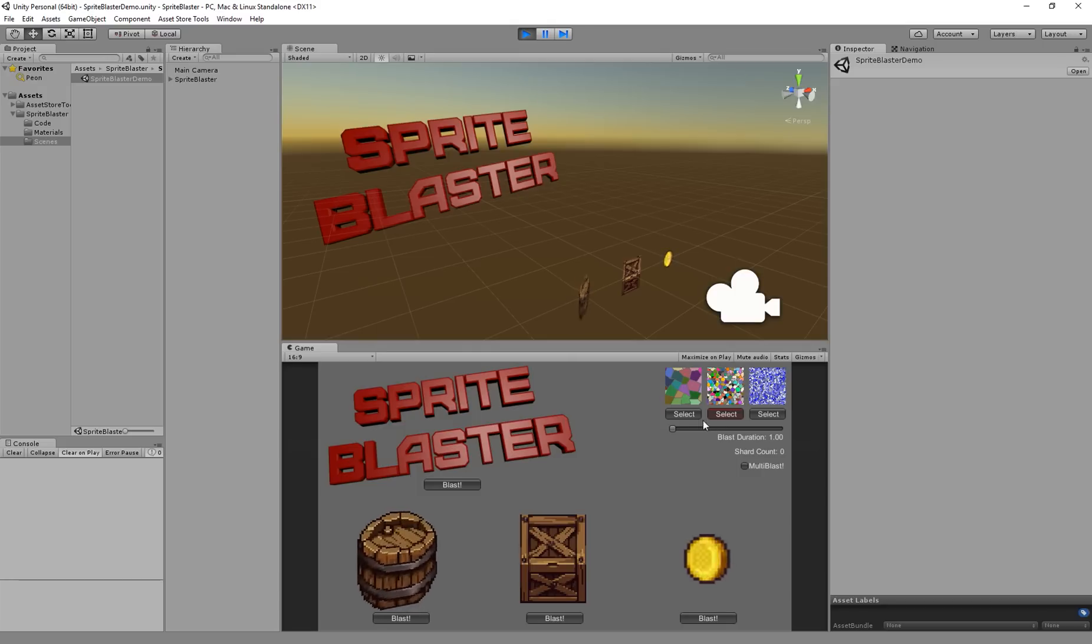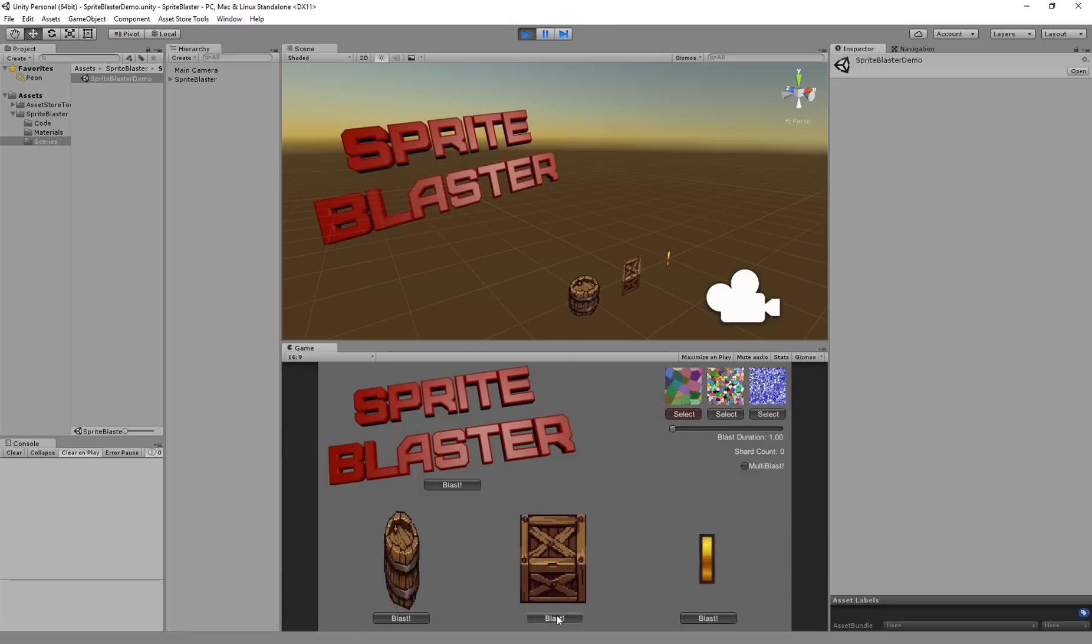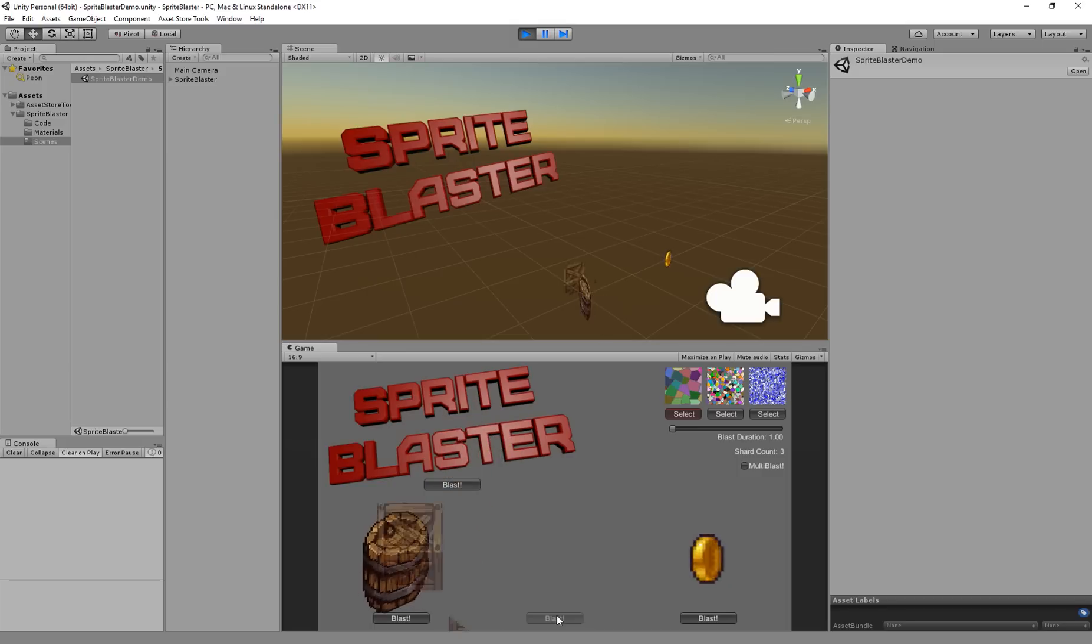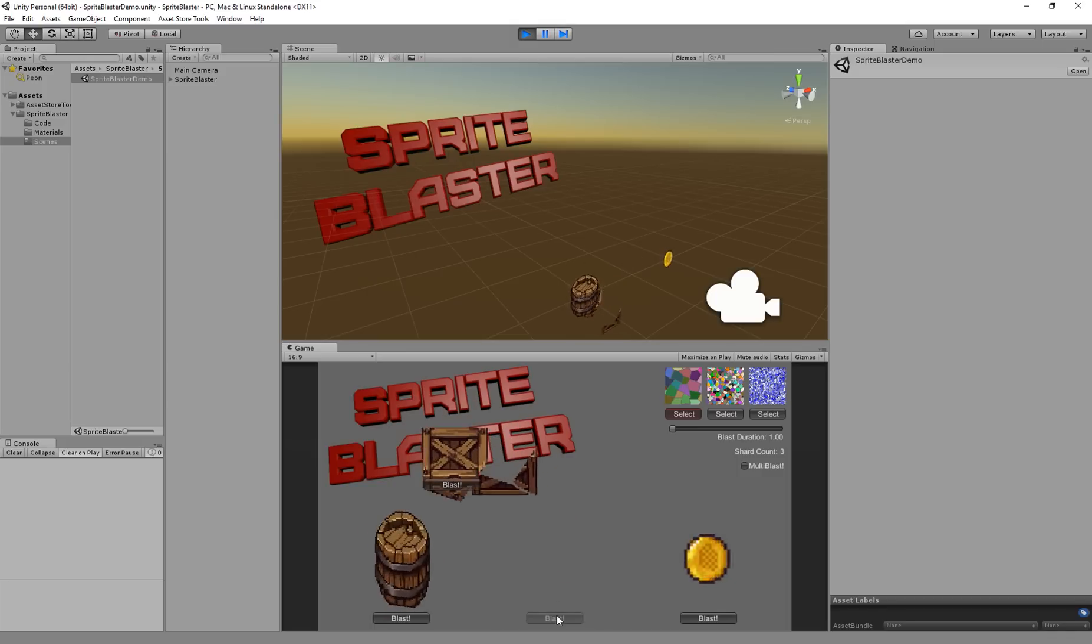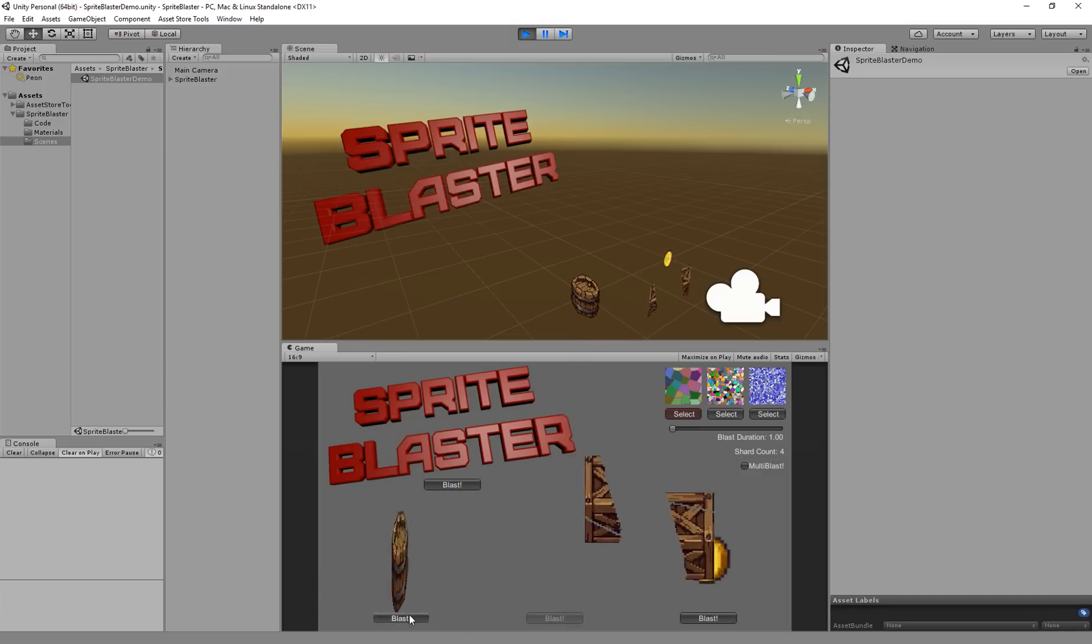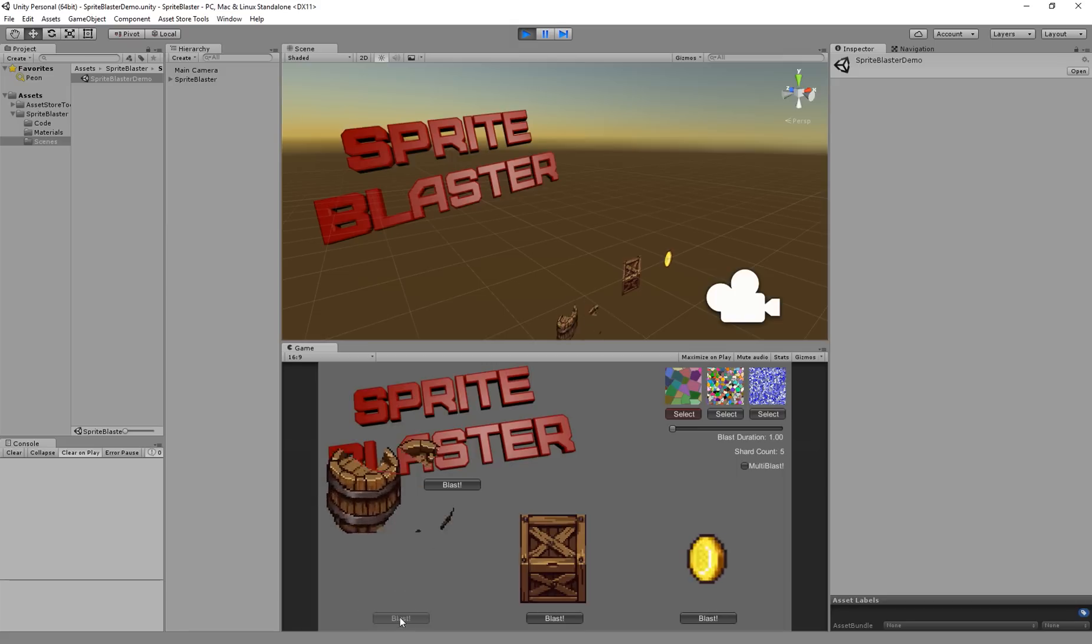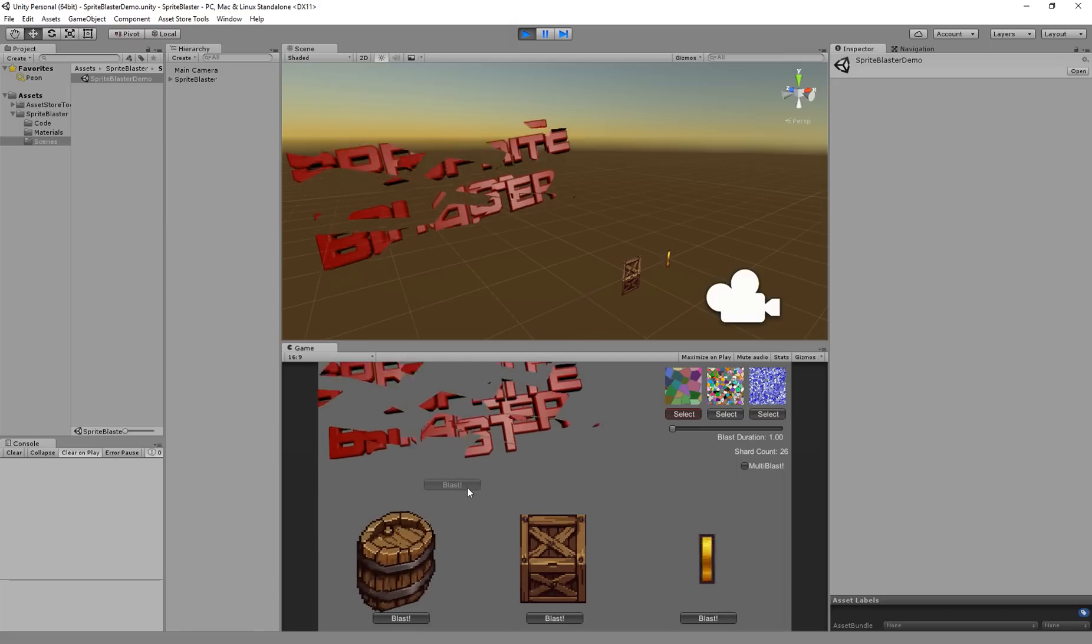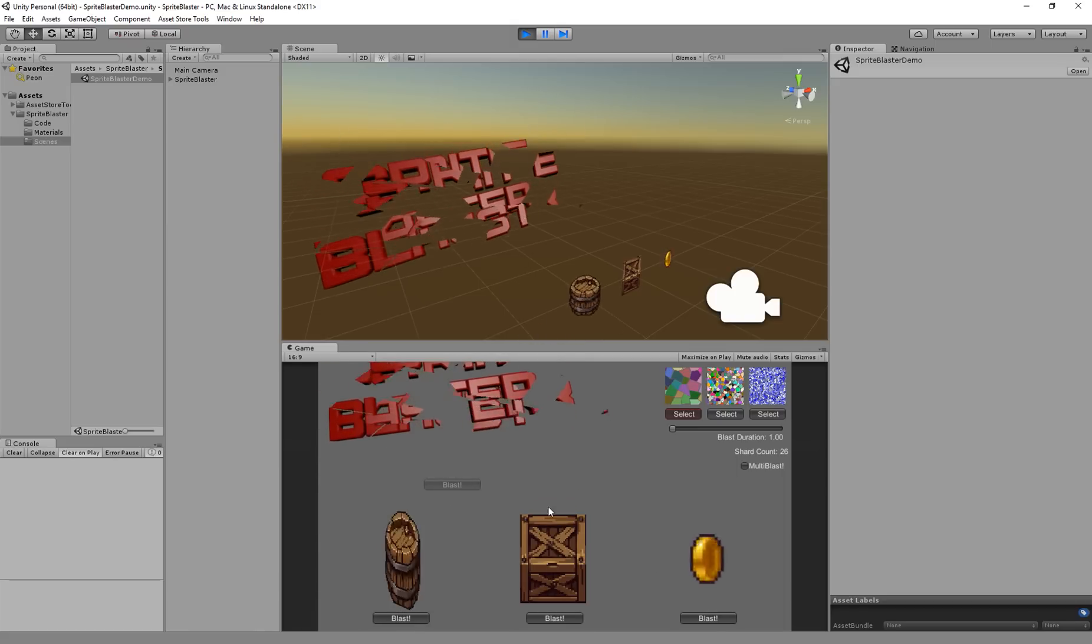If I want bigger pieces, I can select this first blast map. This is going to give me much chunkier, larger pieces. Maybe works a little bit better with wooden textures, but the logo still looks pretty reasonable.